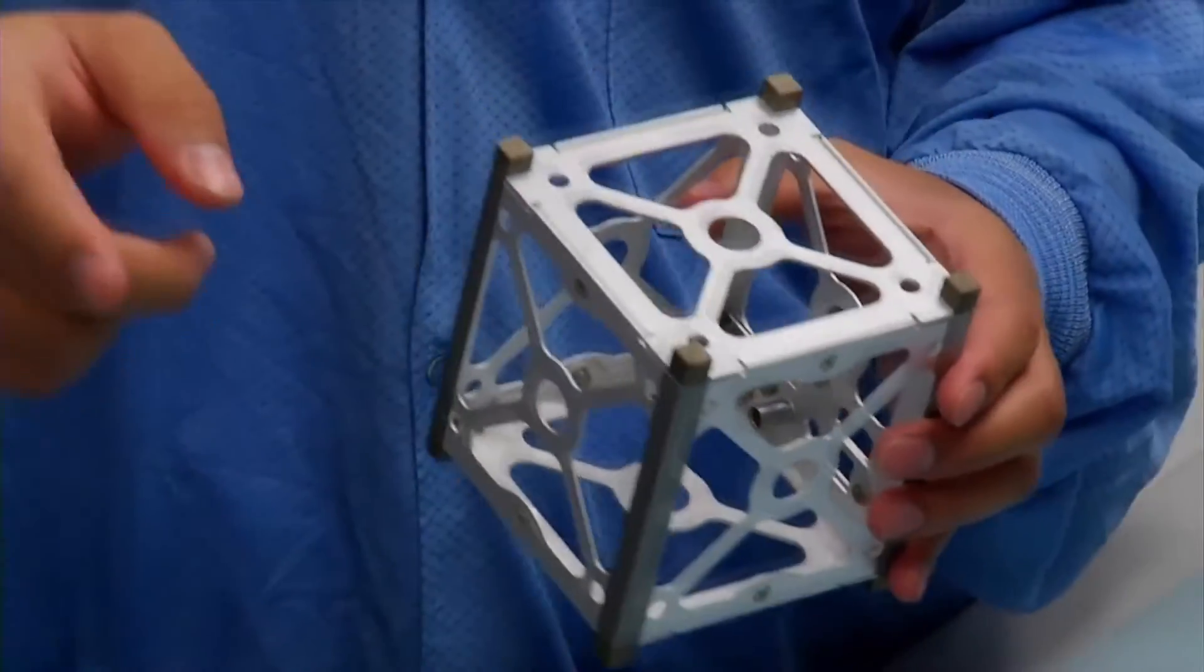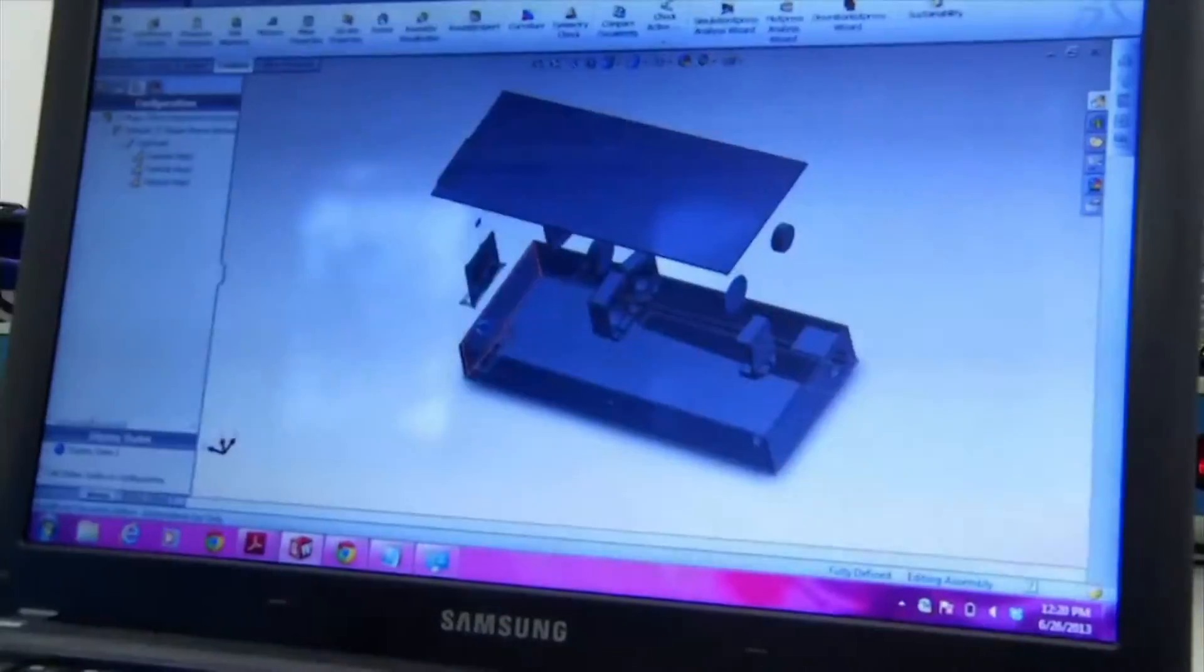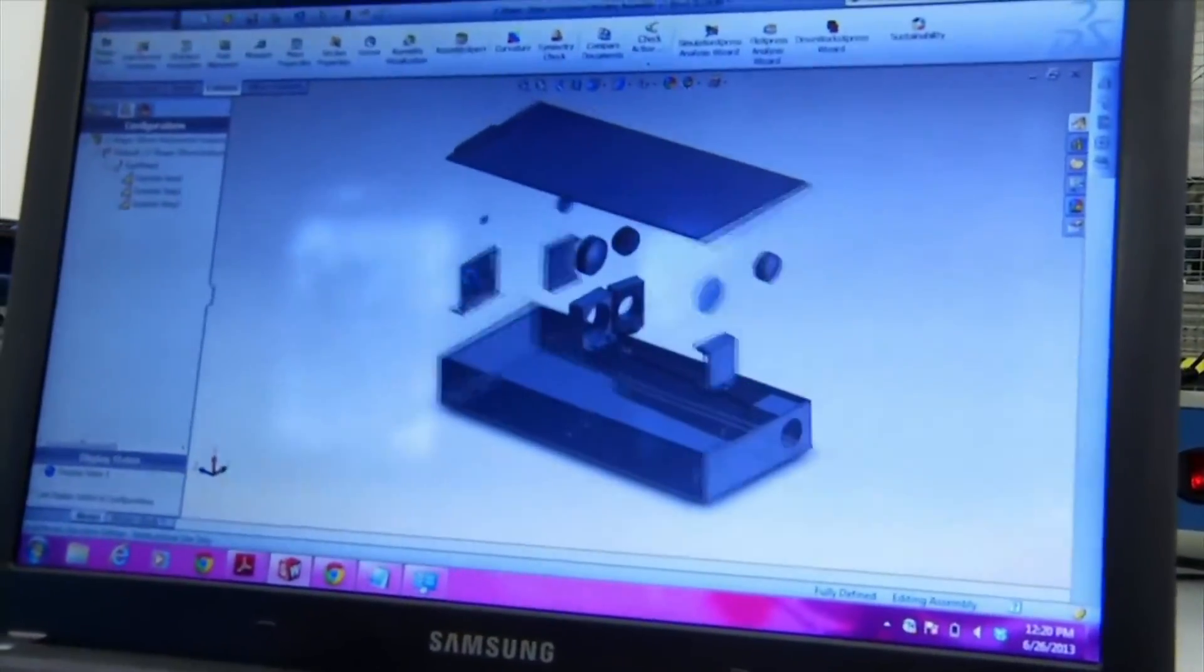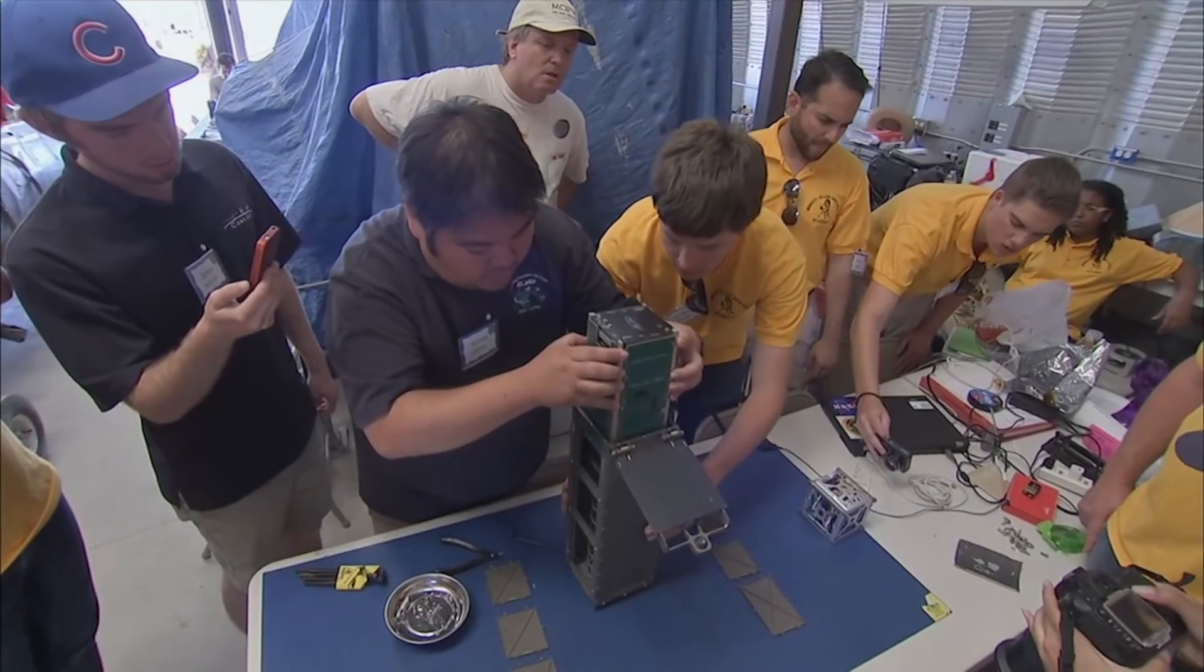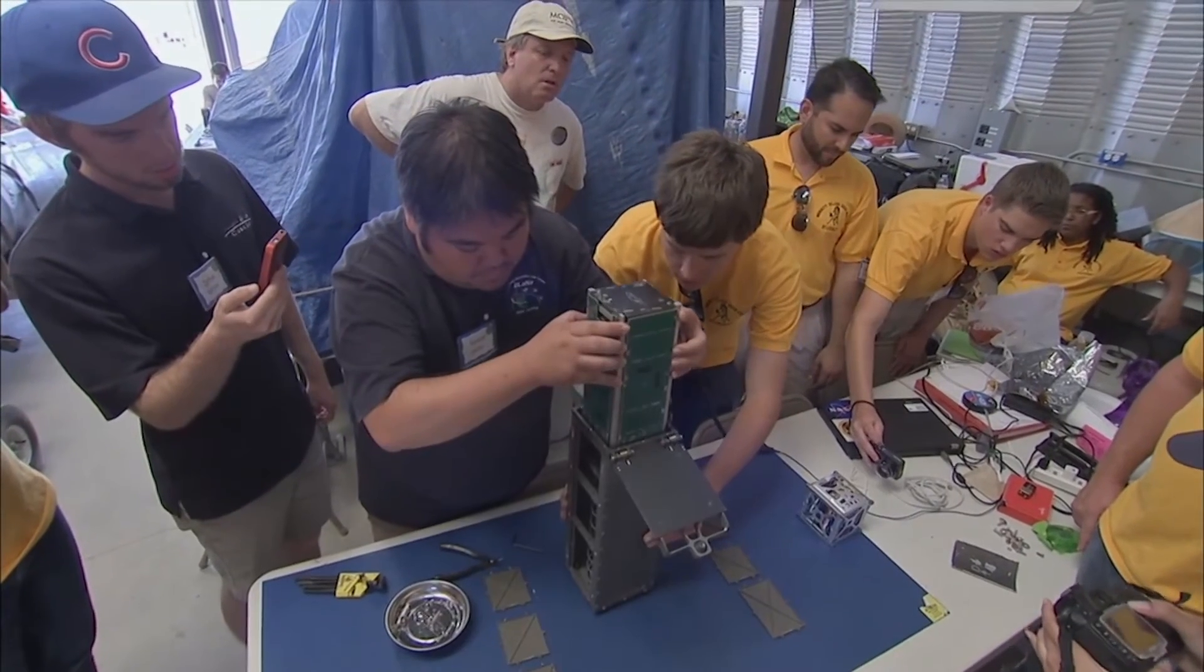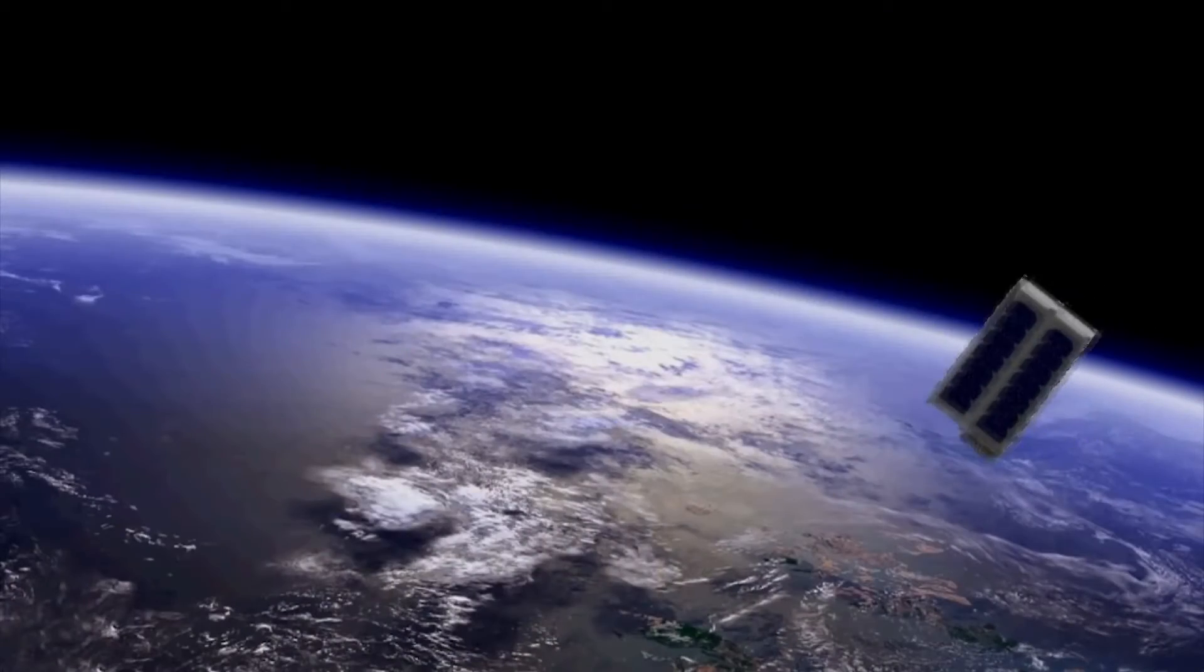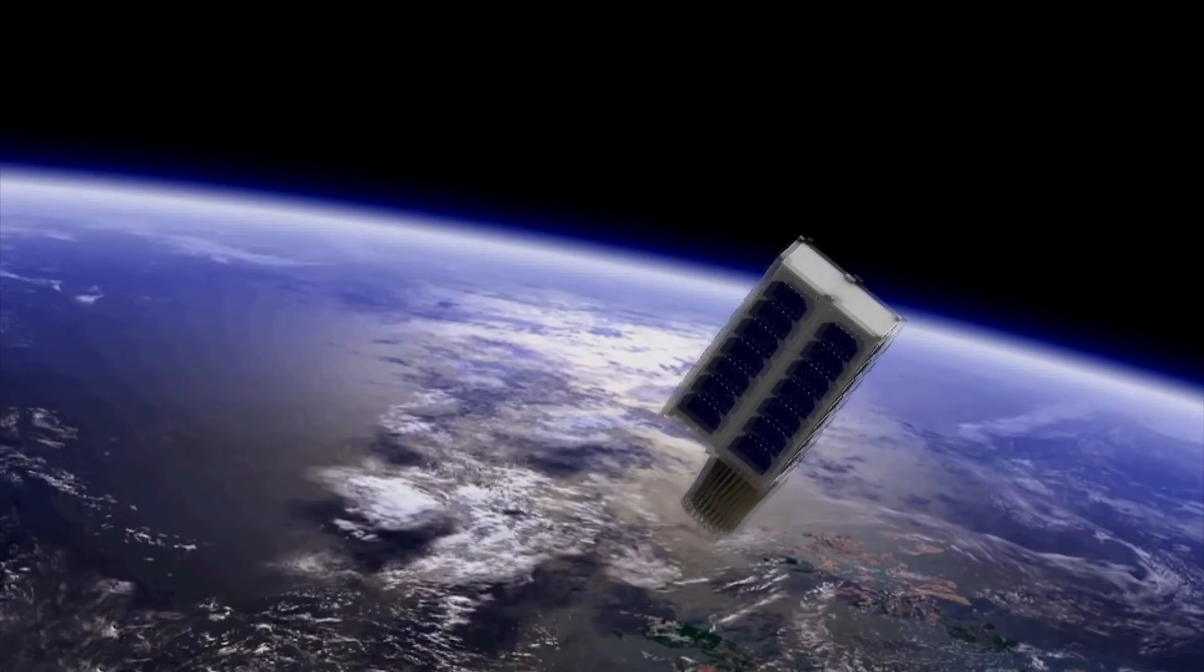Going forward, CubeSats will continue to democratize access to space, and they have the potential to provide breakthroughs in both science and technology.